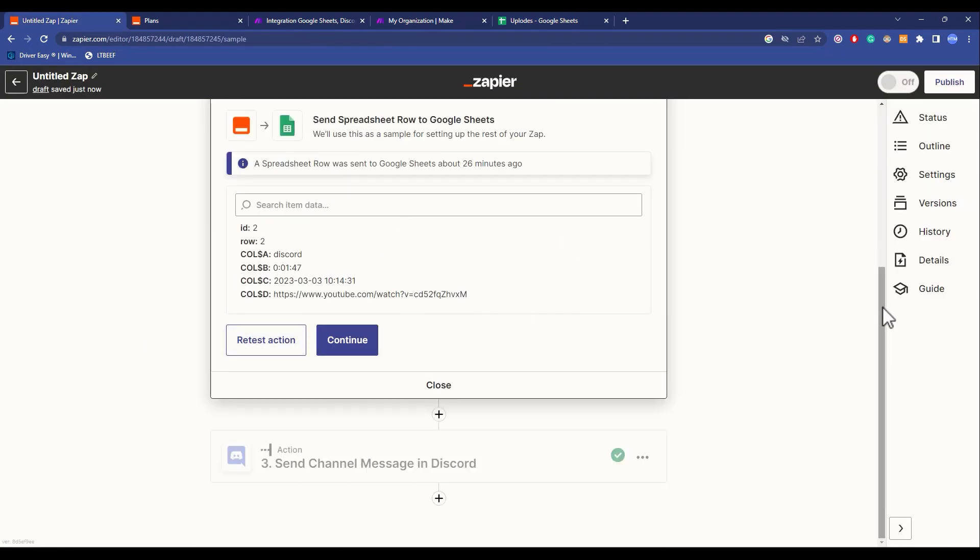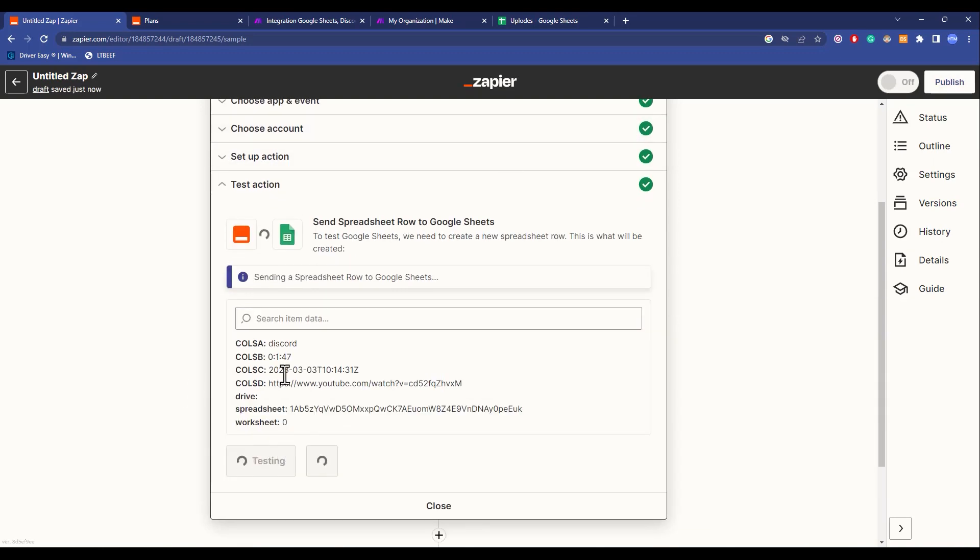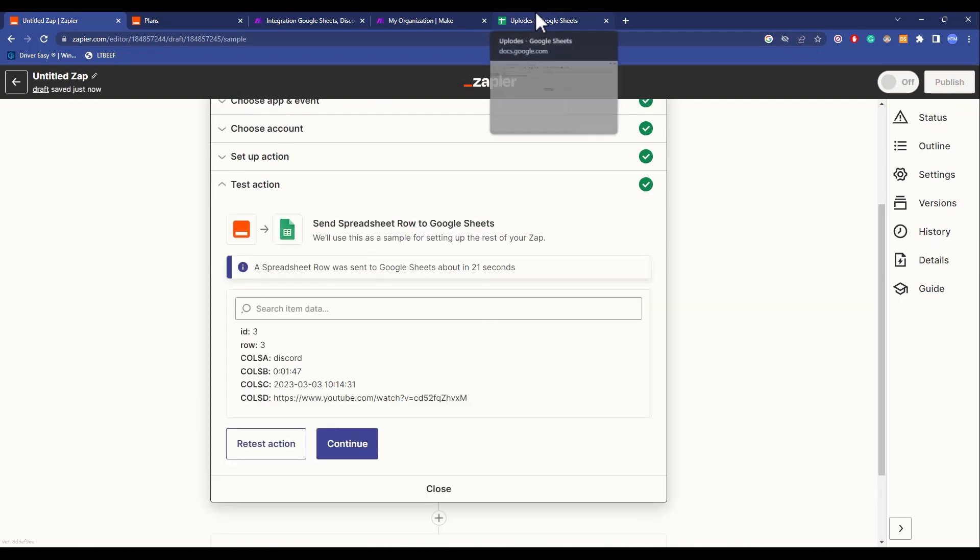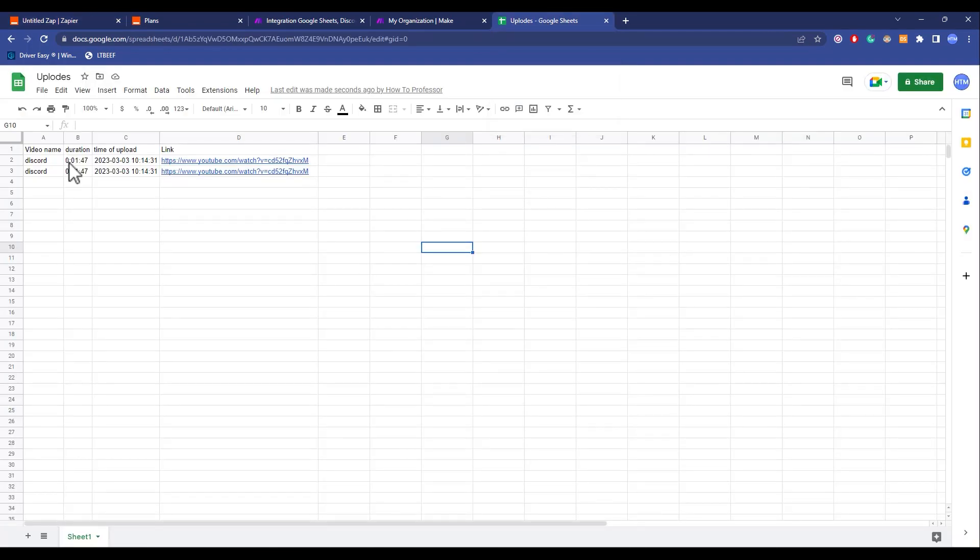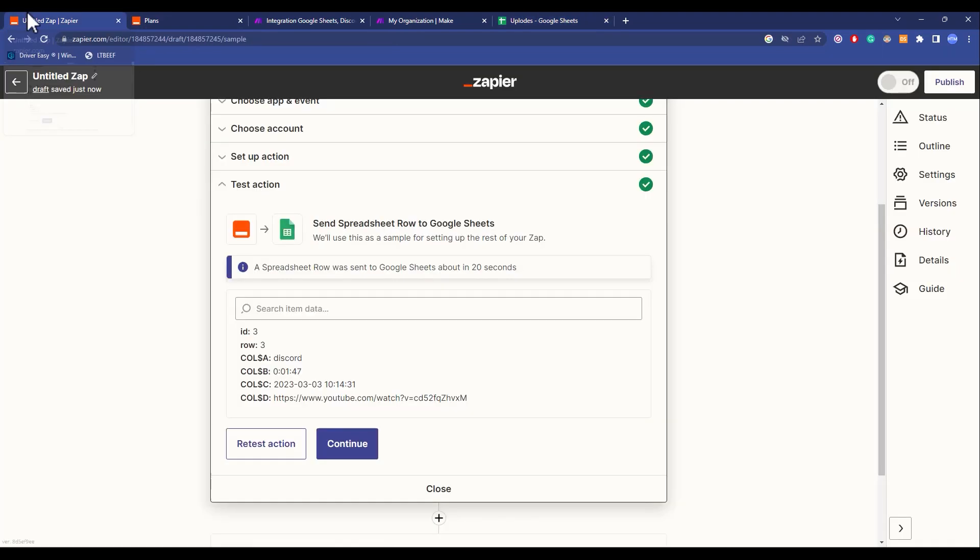Lastly, by creating the action, you can test the trigger. If I click on restart action, there should be a new action onto the Google Sheets. As you can see over here, a new row has been created.